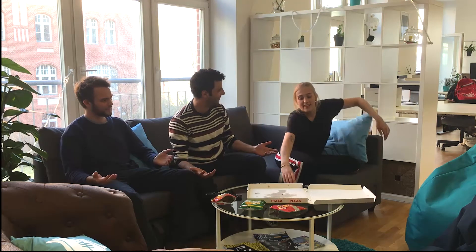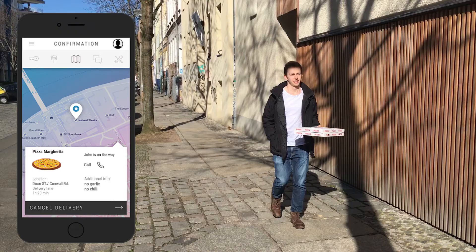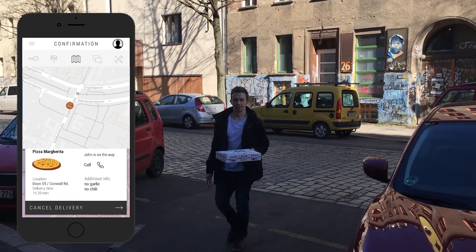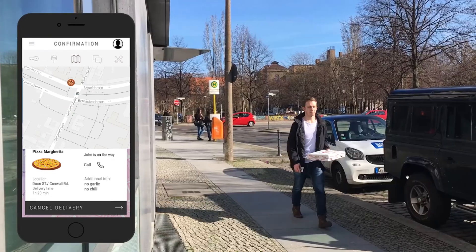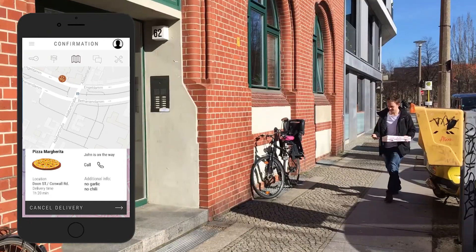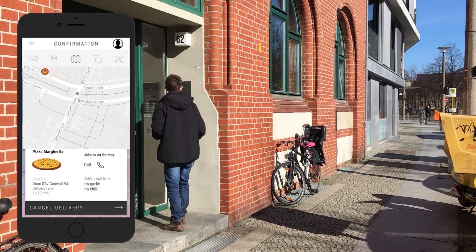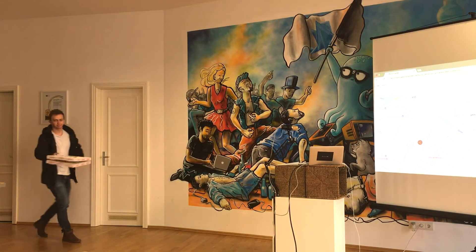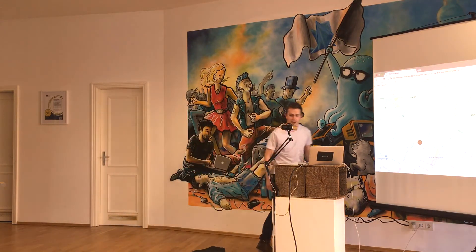DUDE! We're out of pizza! I'm on it! This is how it's done.